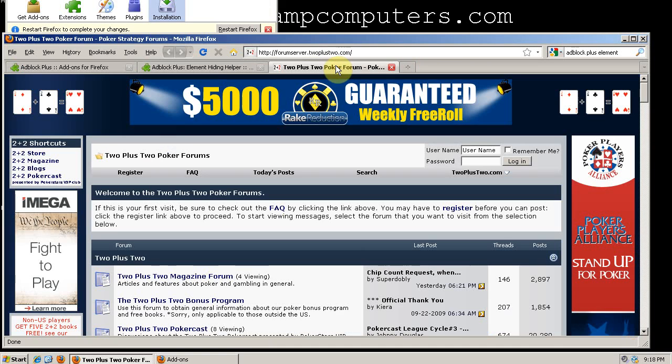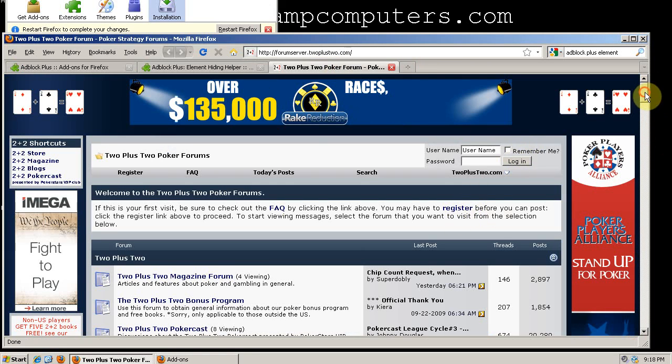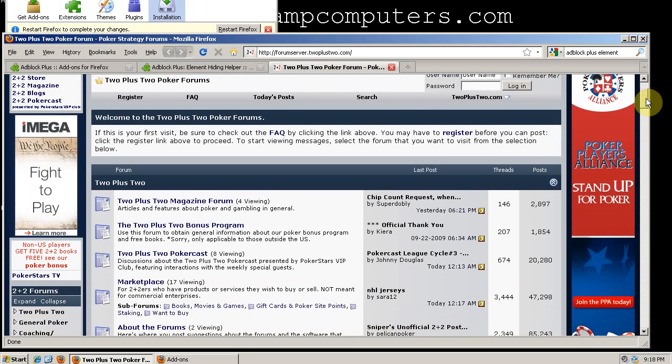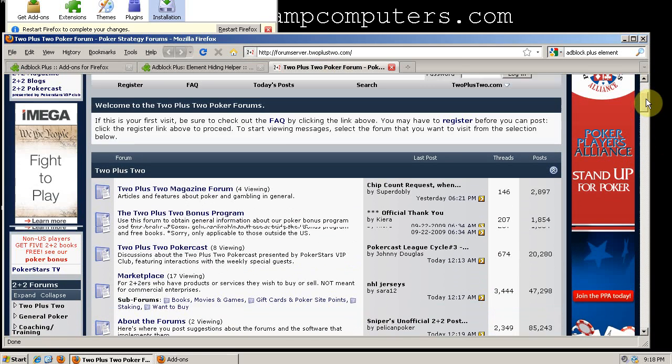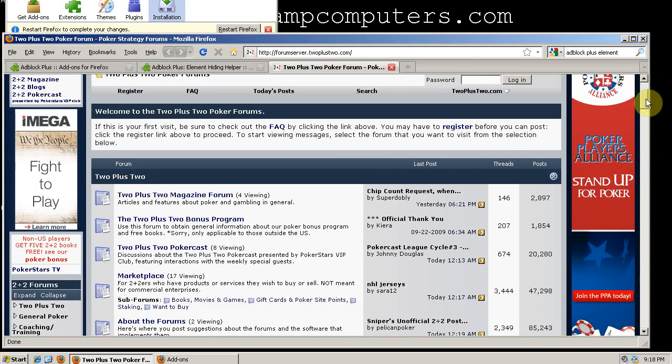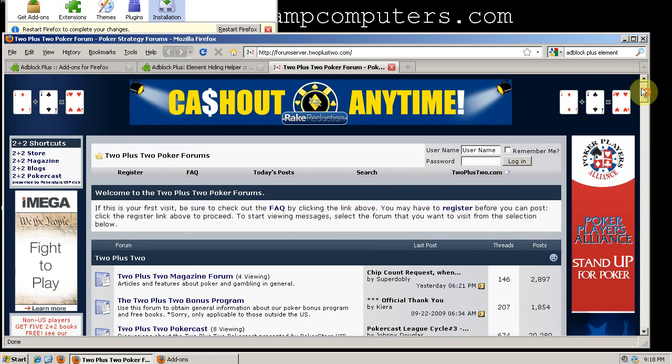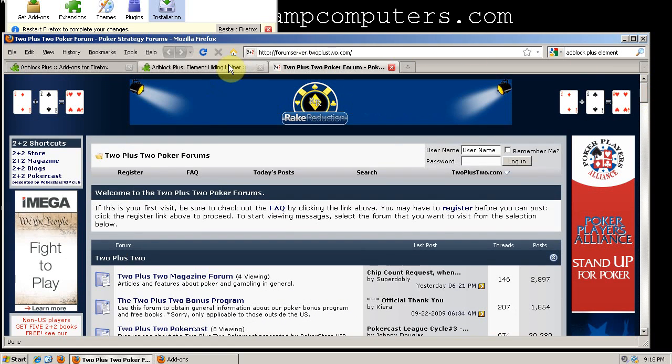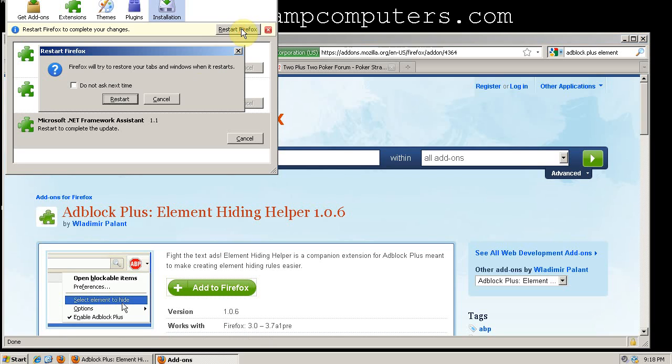And then let's take a look at a prominent forum that has a lot of banner ads on it. And now let's restart Firefox.